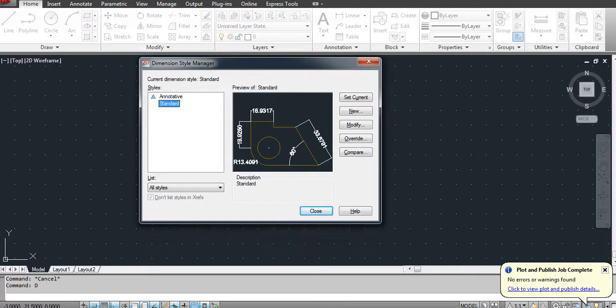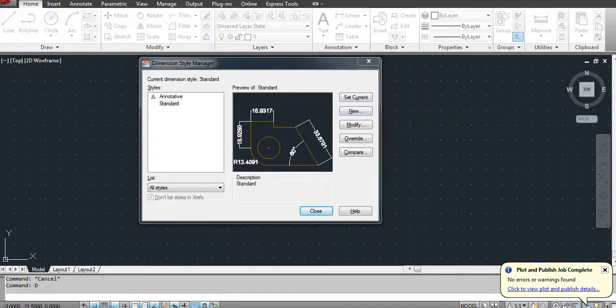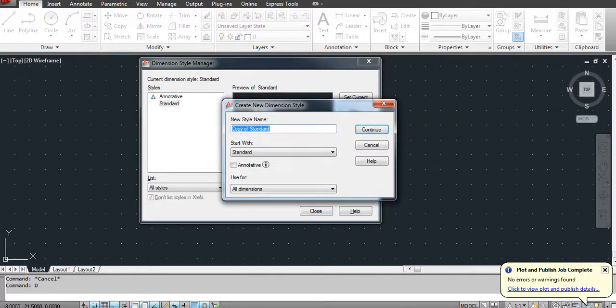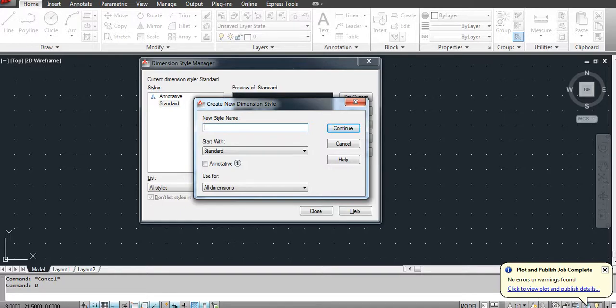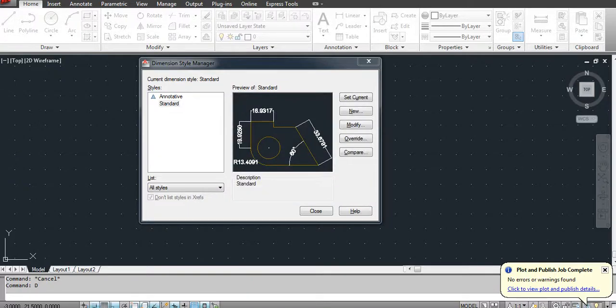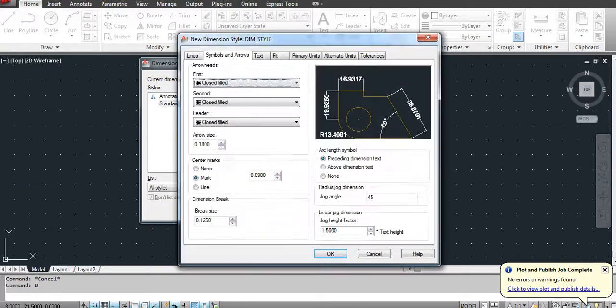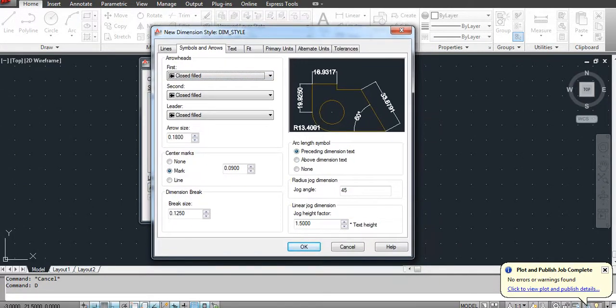Then you can create a new dimension style. Go to New and just give a style name, let's say Dimension Type and Style, and then OK. Then set the parameters.